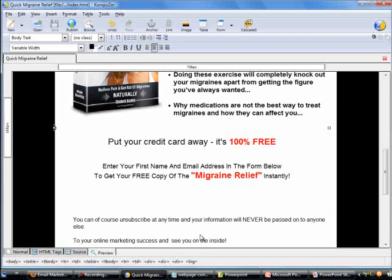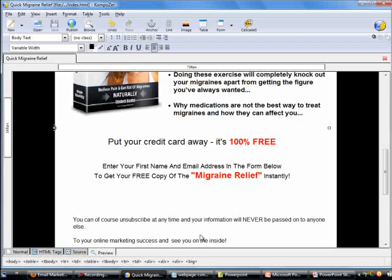I'll stop this video here. In my next video I'm going to show you how to insert an opt-in form in the index page. Thank you very much for spending time with me and I'll see you in the next video.